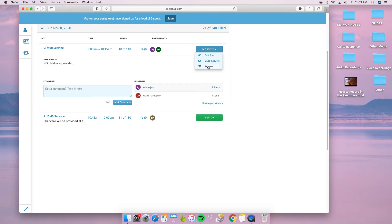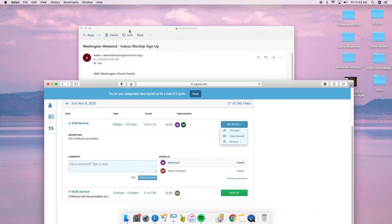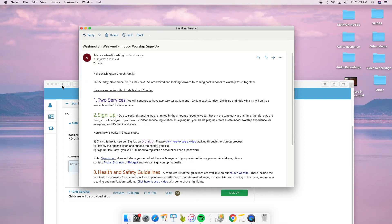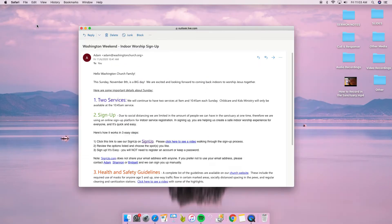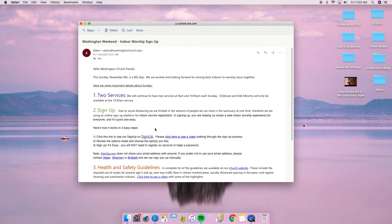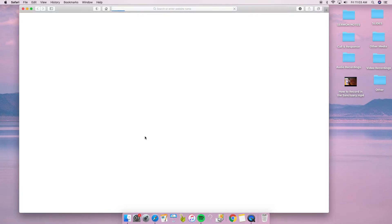Now the neat thing about this: if I go back to the email and close this window, I can sign up for next week by clicking on sign up again.